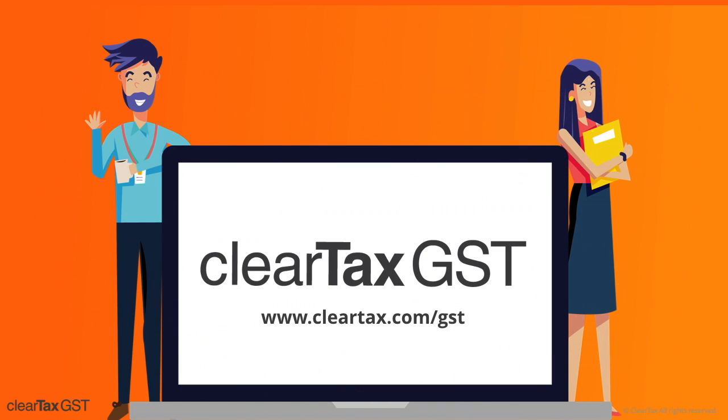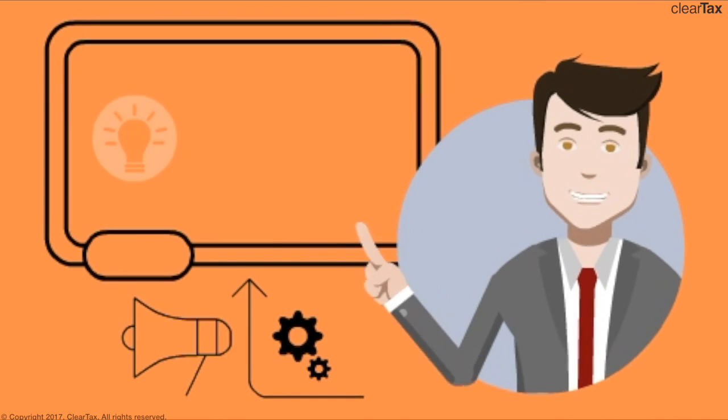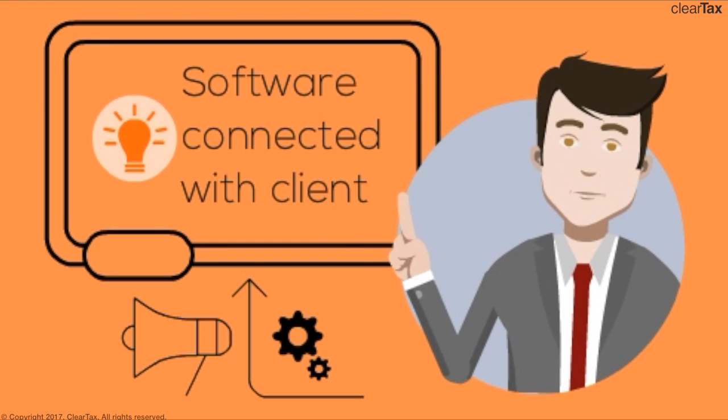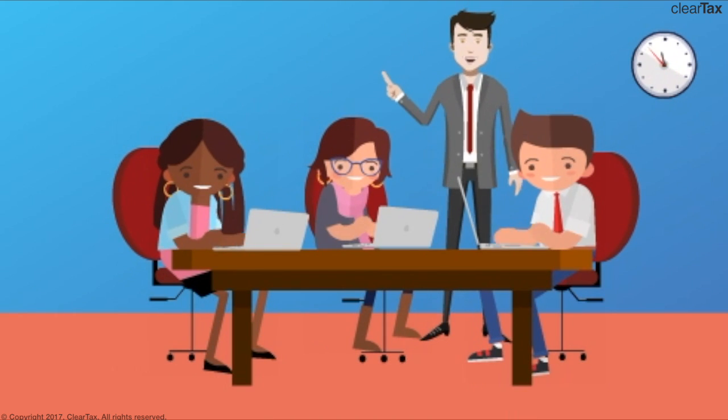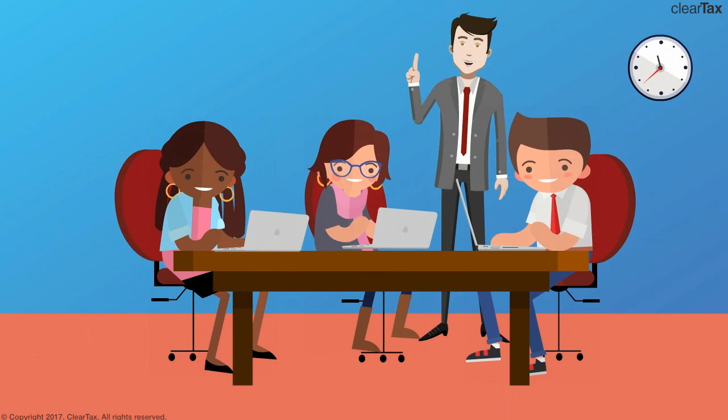Get GST ready with ClearTax. CA firms now need to move to a software that is connected with their clients so that there can be free flow of data from their clients to them.